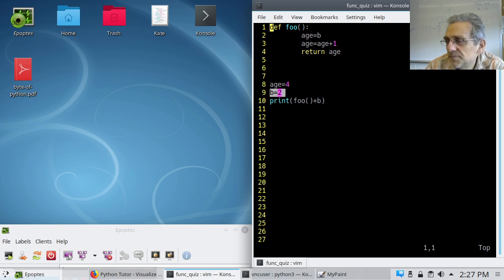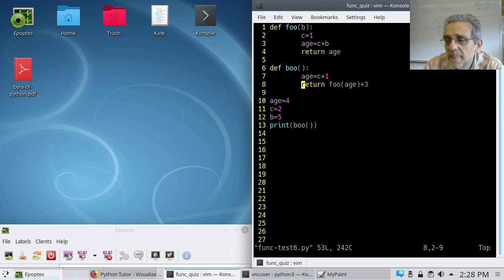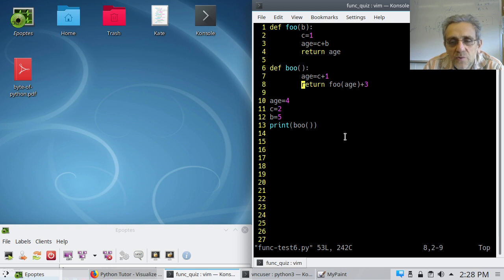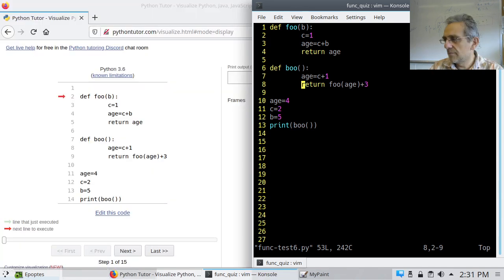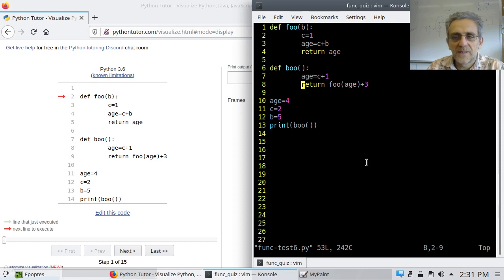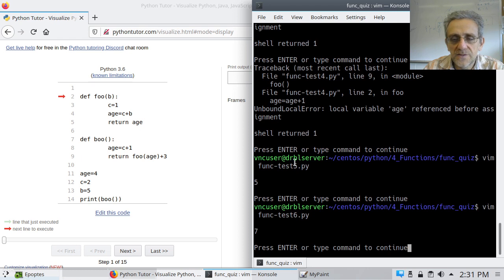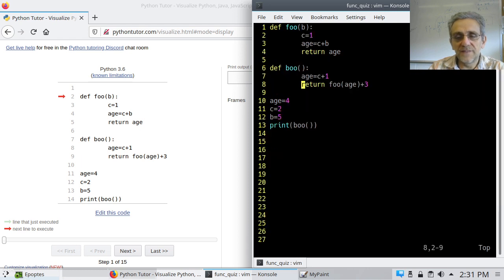Alright, let's try another. Okay we're back. Here is the next question, number 6. Notice this has two functions: foo and boo. Once again, no typing — just pencil and paper — see if you can figure out what the output of this program is. You're going to have to do this on your tests, so this is good practice. Pause the video and give it a shot. Okay, let's see what the answer to this problem is — the answer is 7. Well done! Let's see how we get 7.